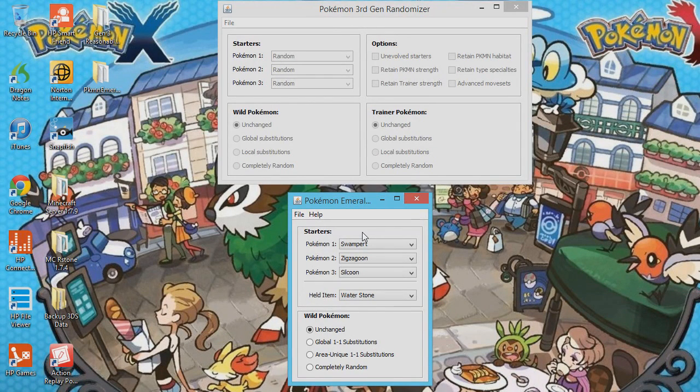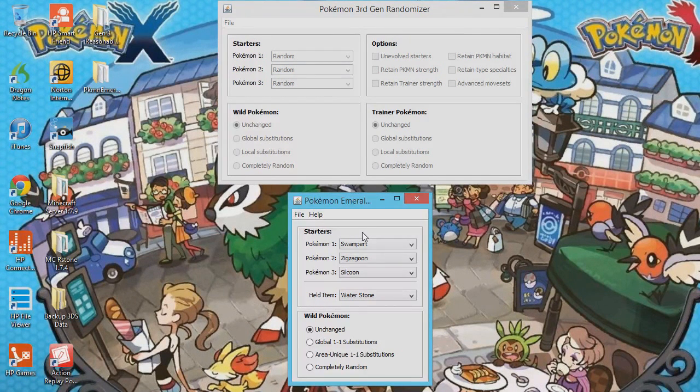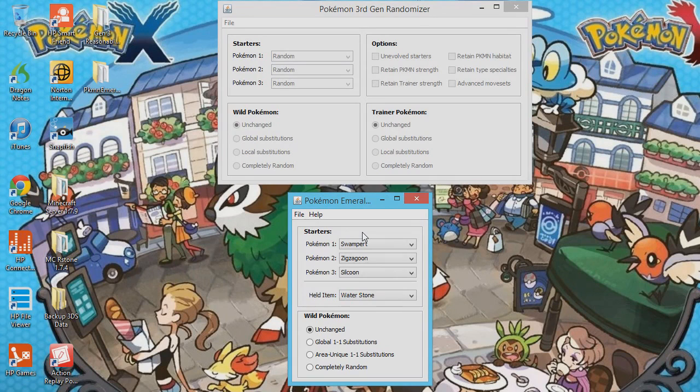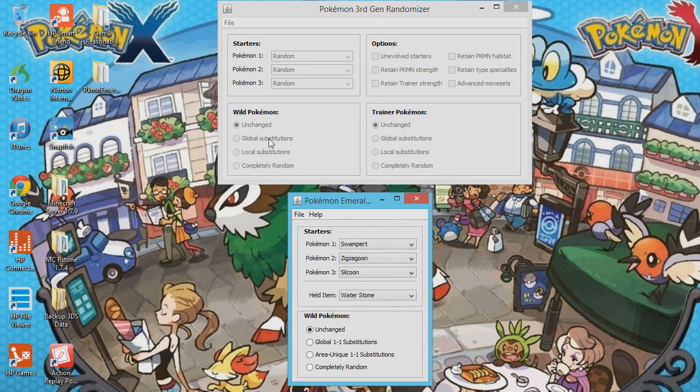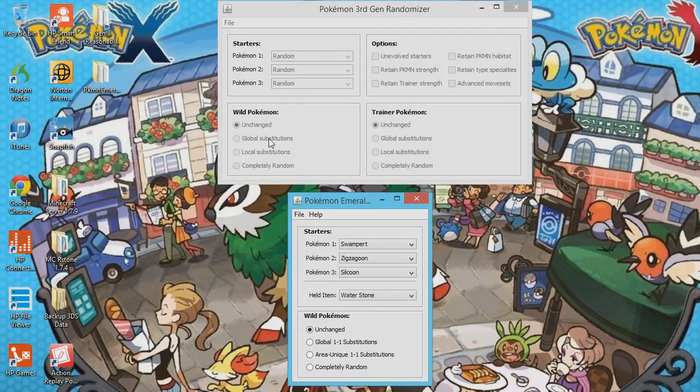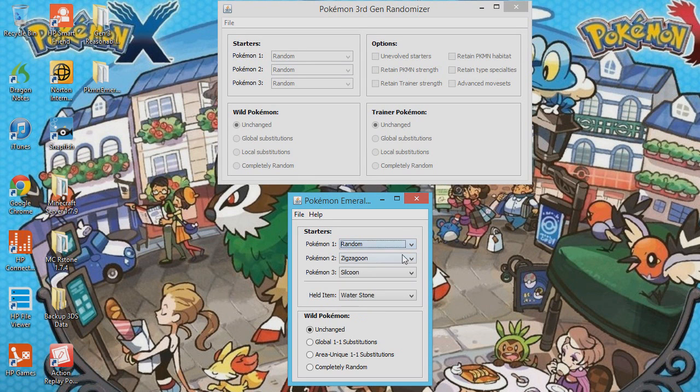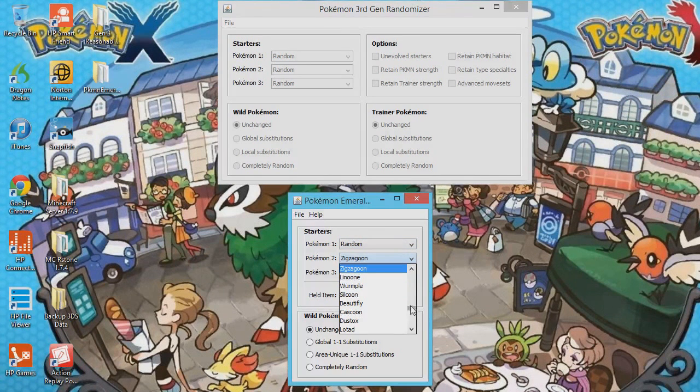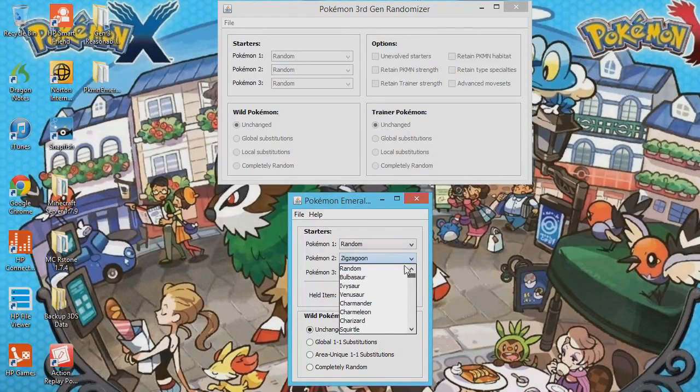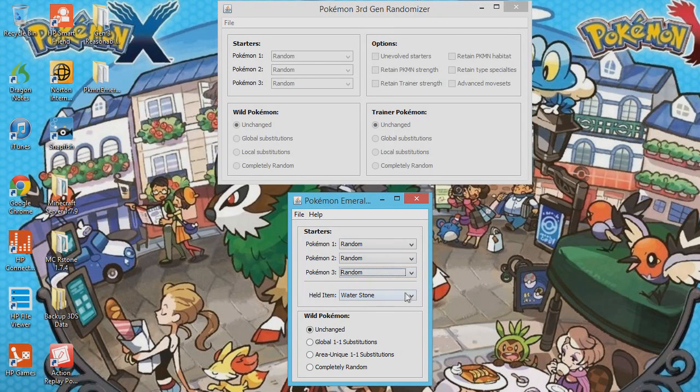So any starters that don't come out of a suitcase will not be randomized. So in Flora Sky, the starters come out of a suitcase, so they will be randomized, but these will not. So you can change these to random if you want, but they really will not have any effect. But I just like to do it, just for laughs and giggles.